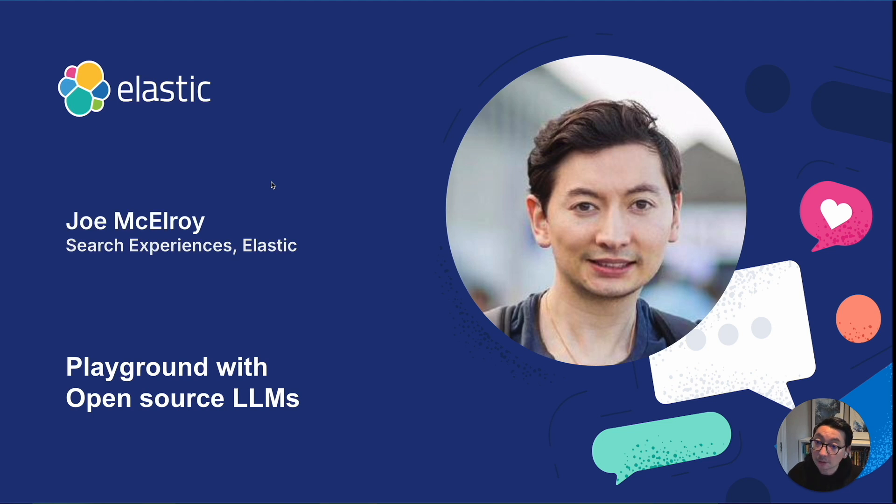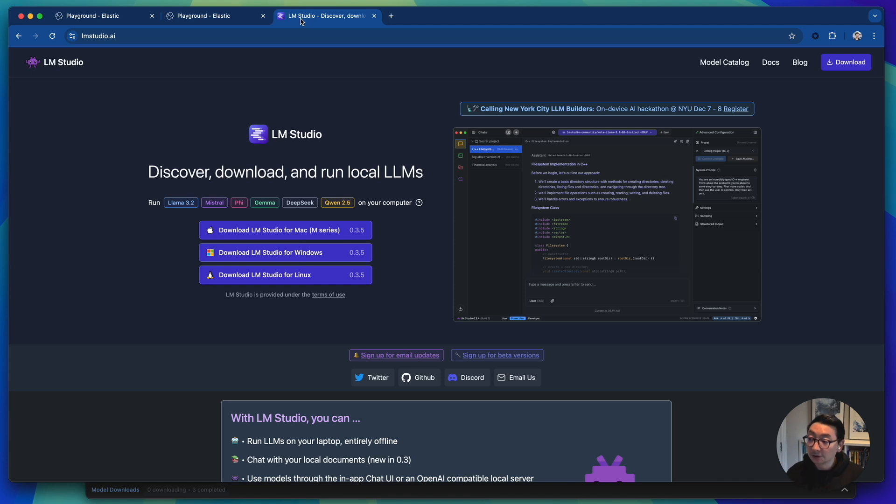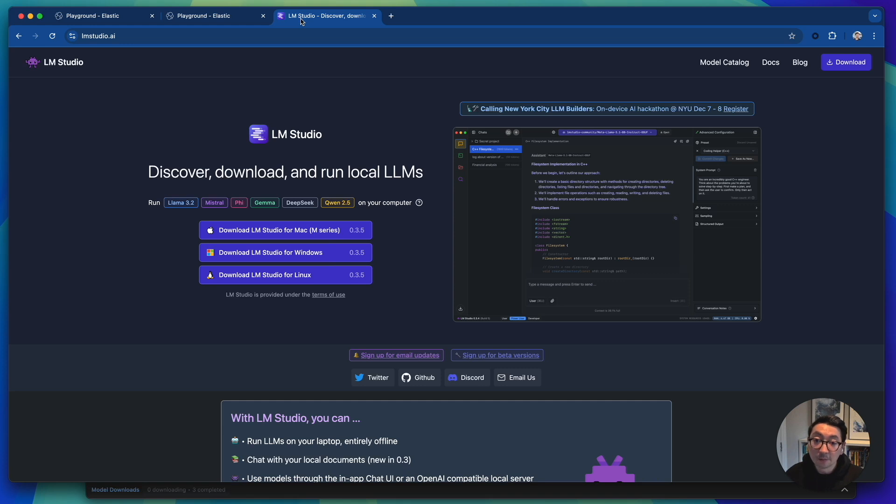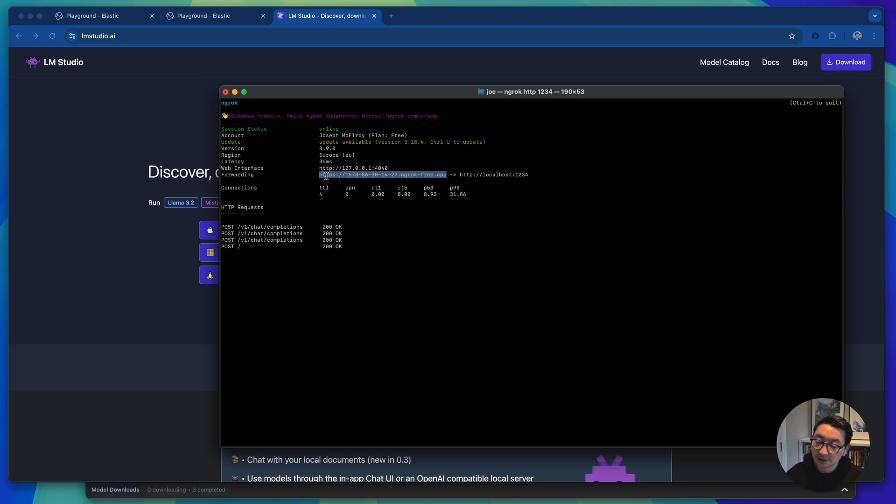In this example, we're going to be using Meta's Llama 3.2 instruct 3B to do RAG. So the first thing I'm going to be doing is I'm going to be using LM Studio to run the model locally on my machine. And the second thing that I've done is that I've already created a forwarding network proxy between my local machine to the cloud instance that I'm going to be demoing on.